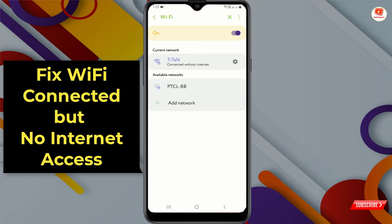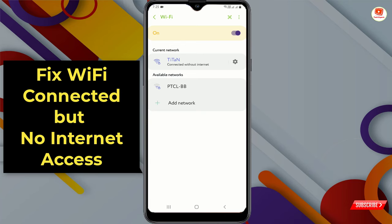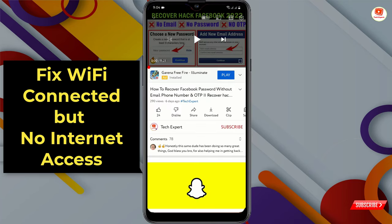Hello everyone, here we are with another video. In this video, I'll teach you how to fix the Wi-Fi problem 'connected but no internet.' Right now you can see our device is connected to Wi-Fi but without internet. I'll teach you a few very important steps — if you follow these steps, you can fix this issue.